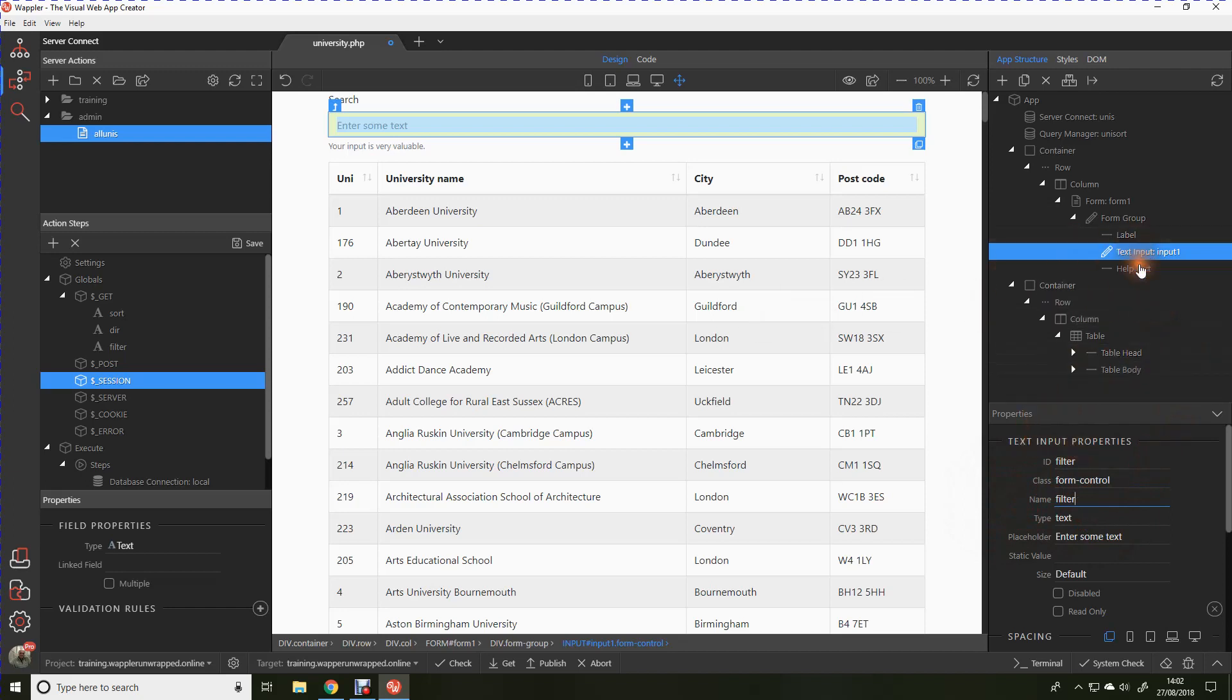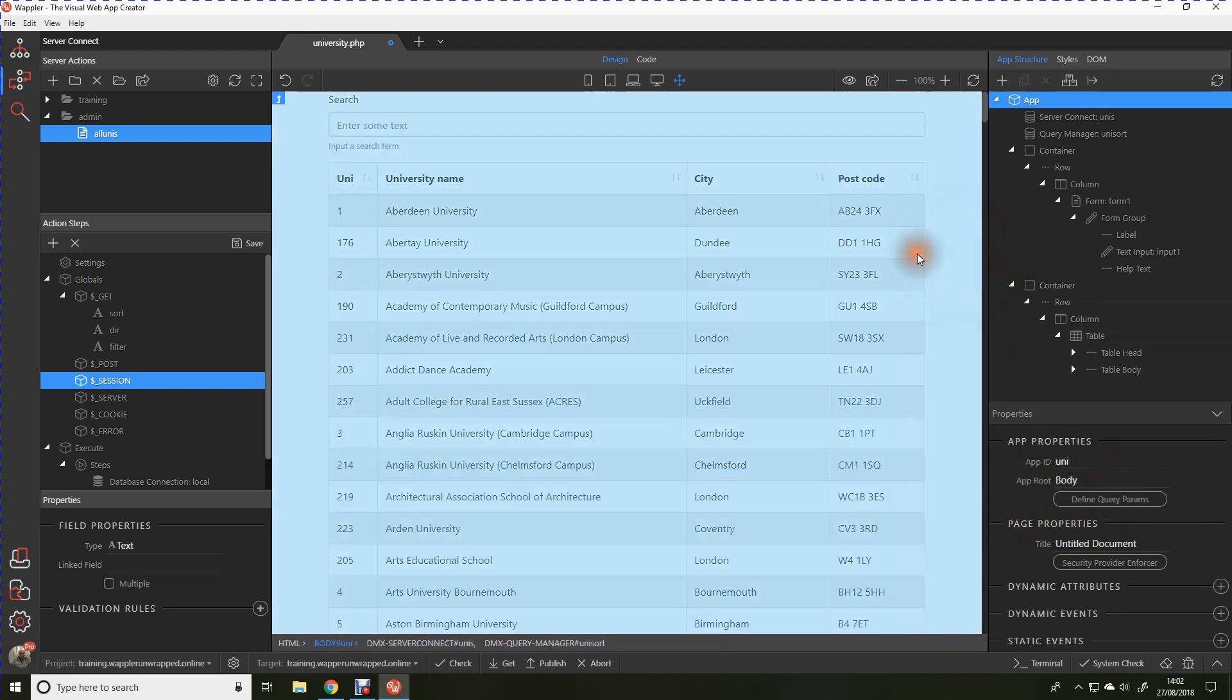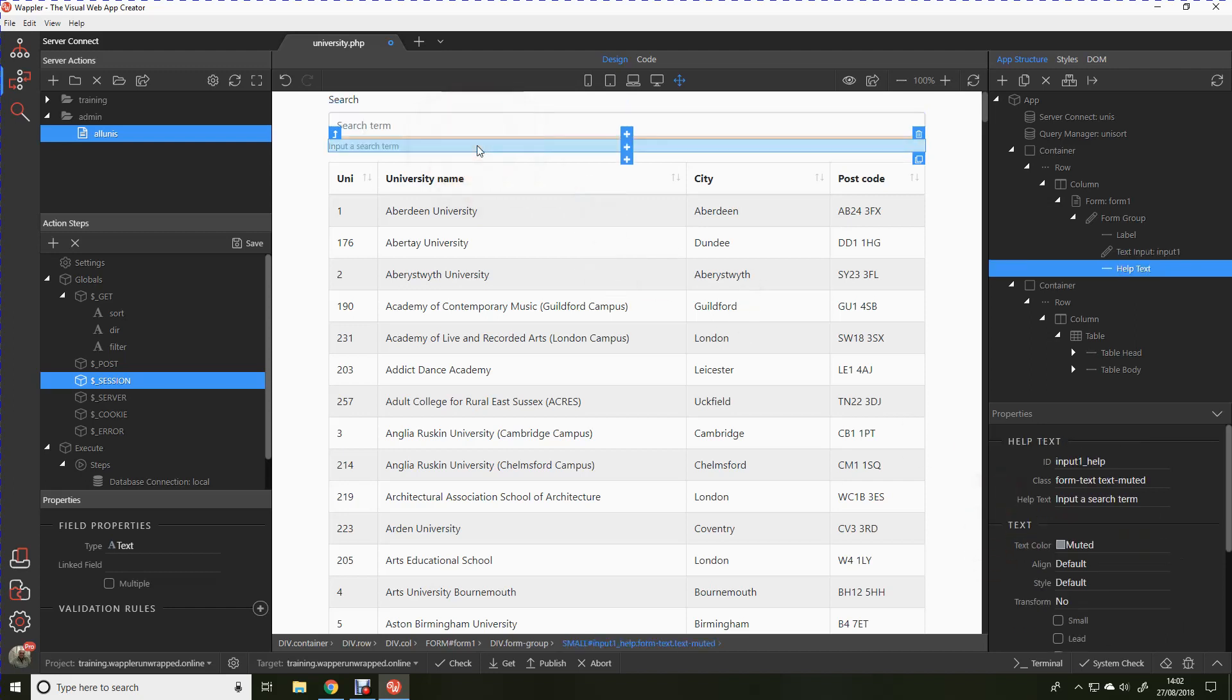And then lastly we also have the facility for some help text, my apologies. So let's just change that to input a search term. There we now have a form. We can also add a placeholder, we're going to call that search term. So now we have our form on screen ready to link it to that bootstrap table so we can search.